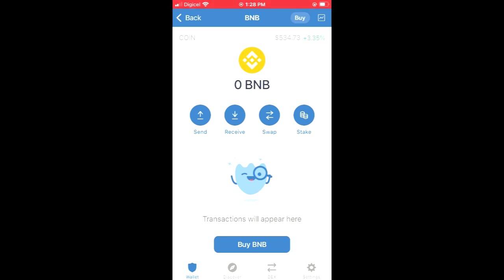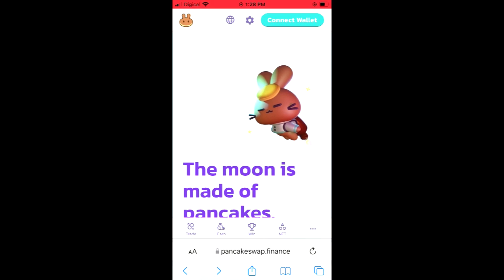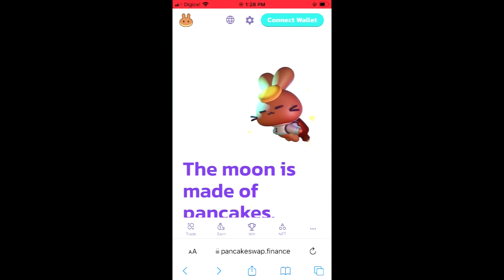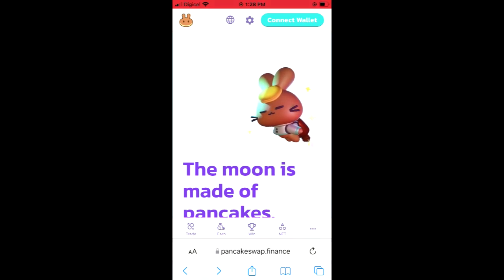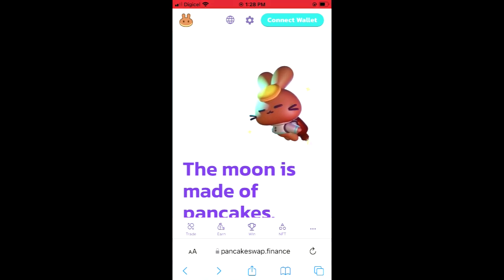After you've purchased the BNB, you're going to go into your browser. For instance, I'm going to be using Safari, and from here you're going to search for the PancakeSwap app. You'll be led to this page, and once you've gone into this page, you're going to tap on Connect Wallet in the top right-hand corner.